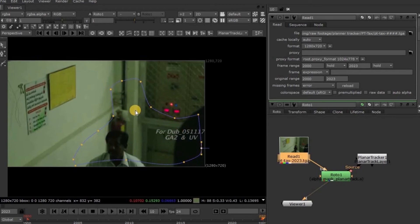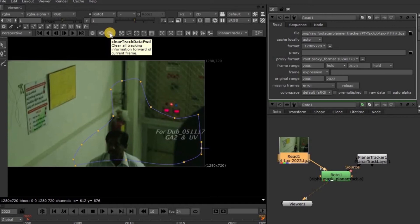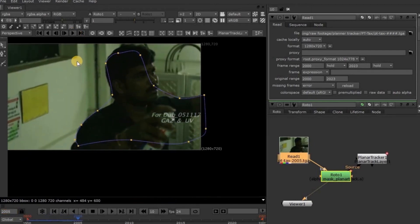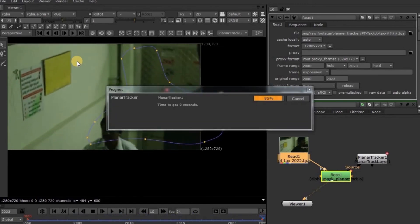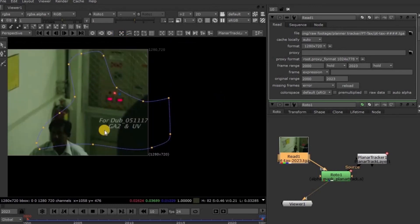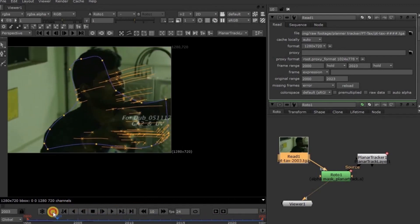This button is the Clear Backward button, which clears the tracking data backwards from the current frame. This button is the Clear Forward button, which clears the tracking data forward from the current frame. Now again track this Roto shape, because we have cleared all the tracking data by pressing the Clear All button. So track it once again to check the rest of the tools. It's finished. This button is the center button — if you click on it, it will take you to the center part of the tracking surface plane for the current frame. This button is the display tracking button — if you click on it, the tracking points inside the planar surface will be displayed.